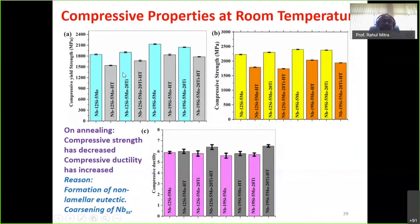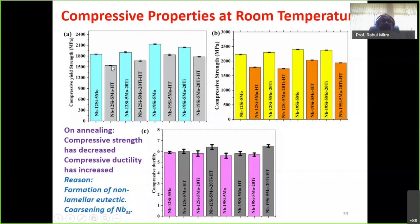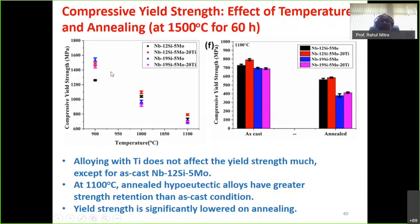Room-temperature compressive strength and ductility results show compressive ductility of up to 6–7% and a decrease in compressive strength on annealing as expected. With titanium addition, room-temperature compressive strength increases — going up to around 2100 MPa from the lowest of approximately 1500 MPa observed in the annealed ternary alloy. Both fracture toughness and strength increase on addition of titanium, which is significant.